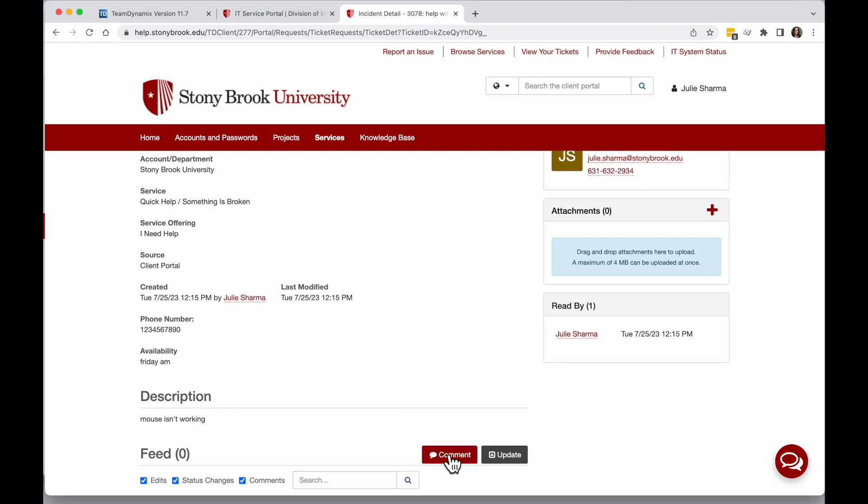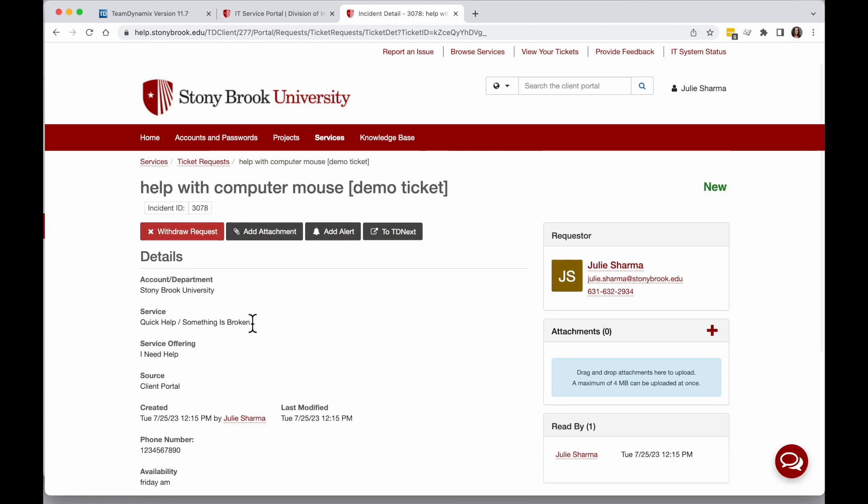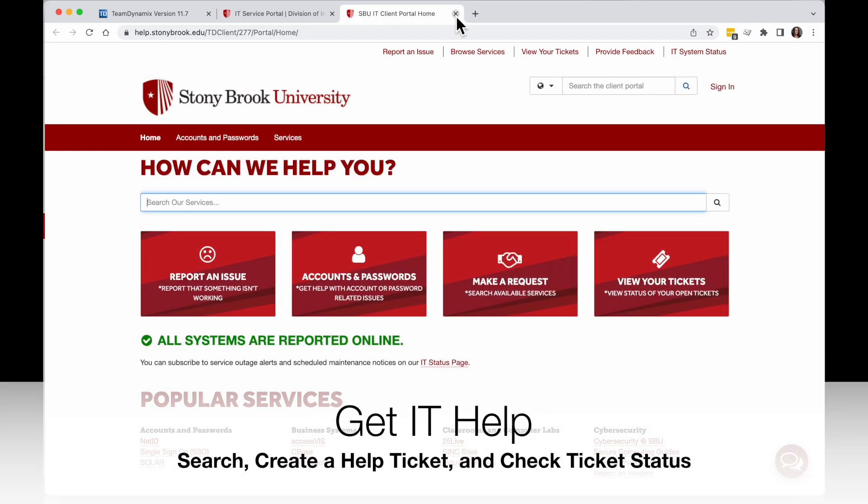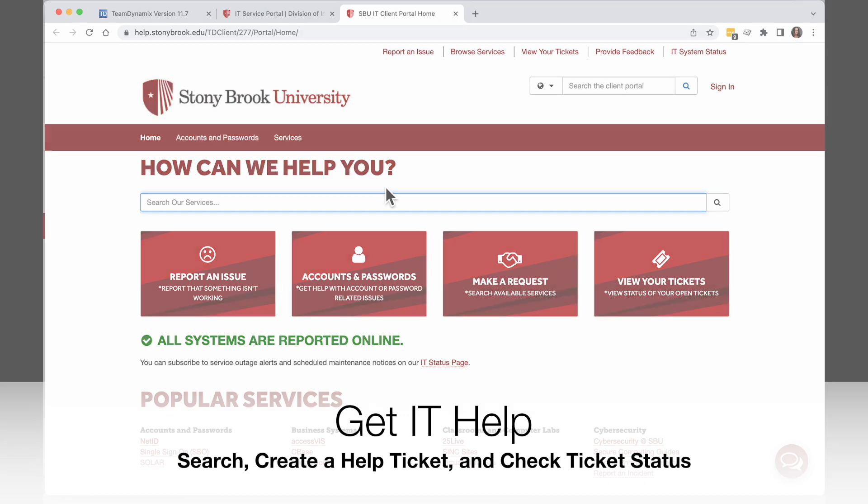You can add a comment with more information, or perhaps if you don't need this anymore, click on Withdraw Request. That's how you can create your own tickets in the service portal and check on the status of your existing tickets.